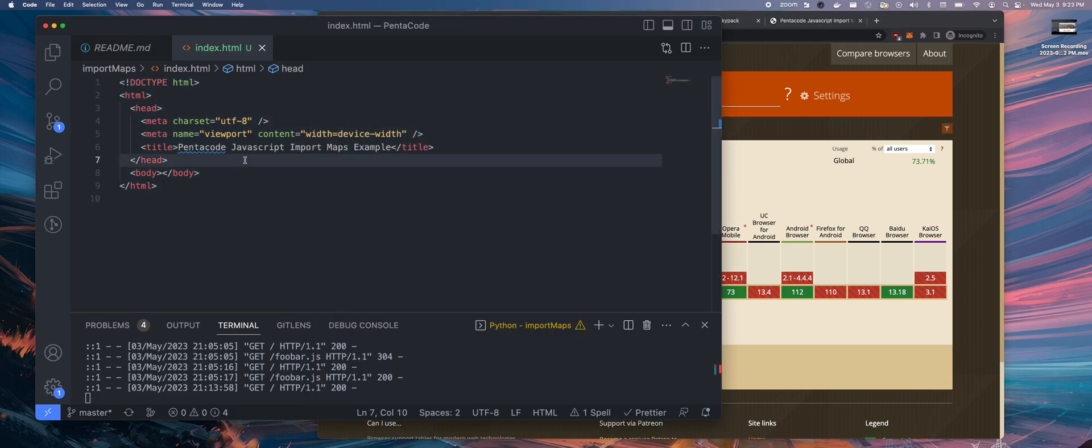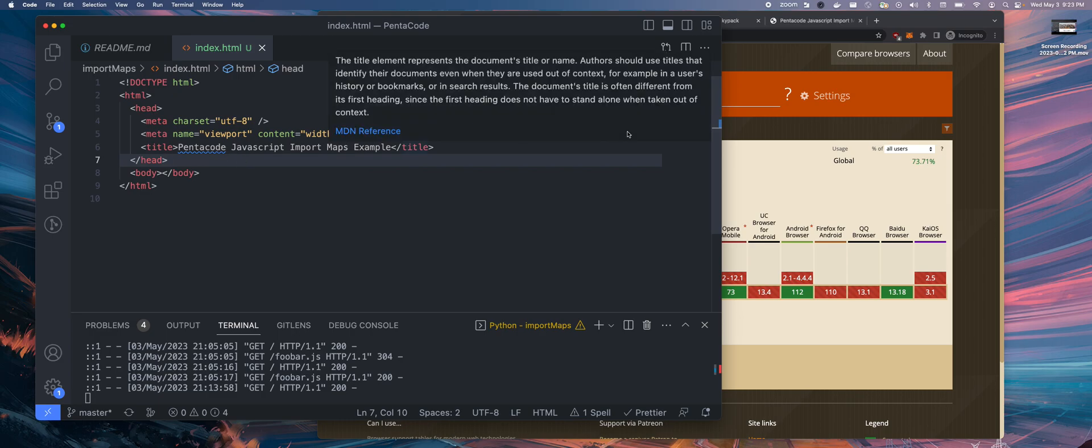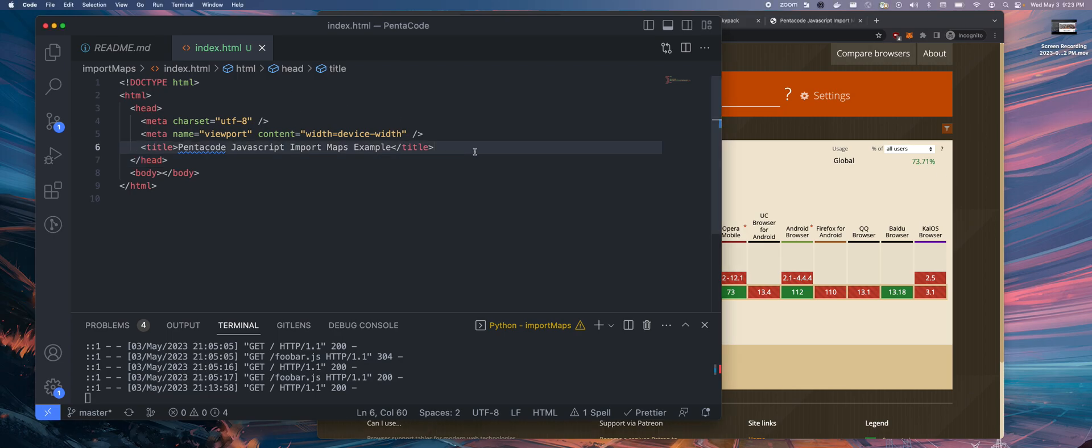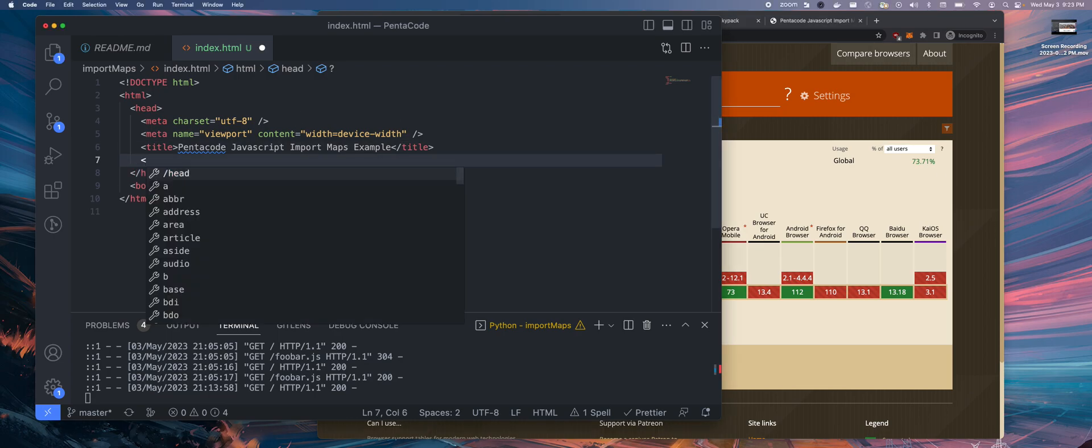Here I have a piece of VS Code open with a very bare bone HTML file. The way it works is that you have to put a special script tag inside of the head HTML element.